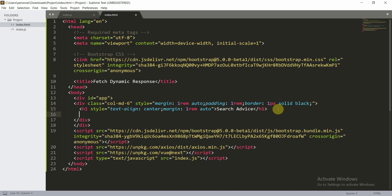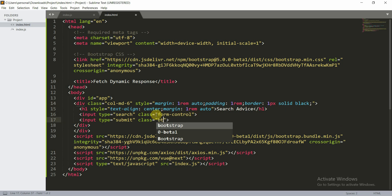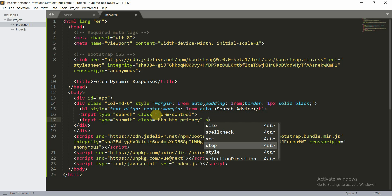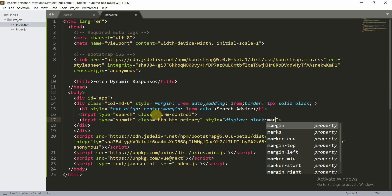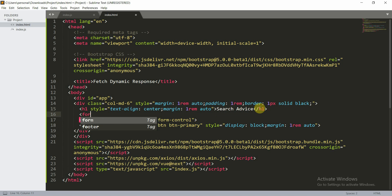We are going to give an input with type equal to search, and a class of form-control. Then another input with type equal to submit, and we are going to give it a class of btn btn-primary. For the style, we are going to give it display block and a margin of 1rem auto. We have to put all these inputs inside a form.